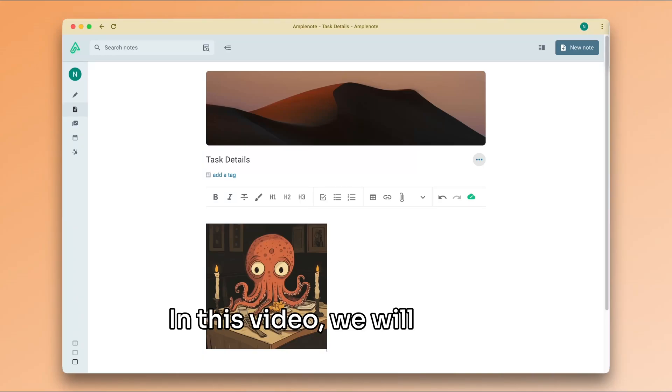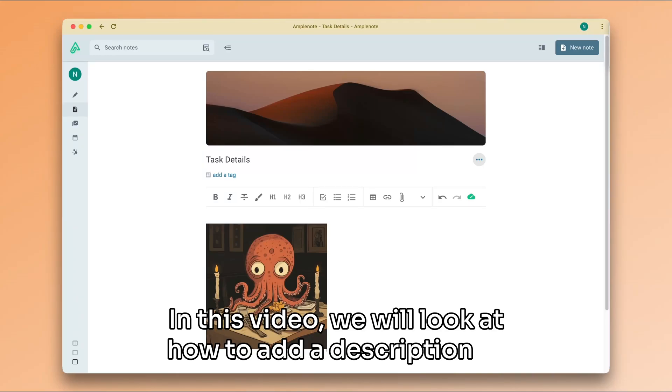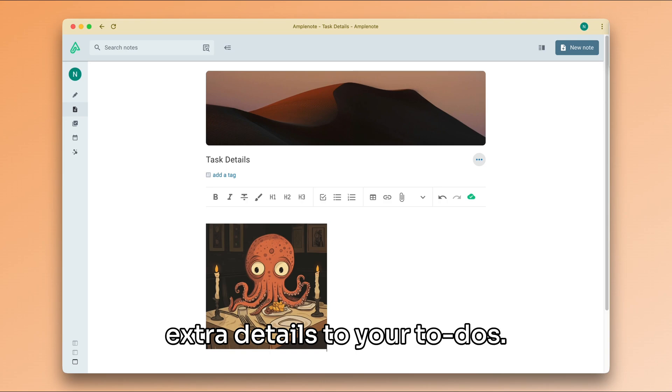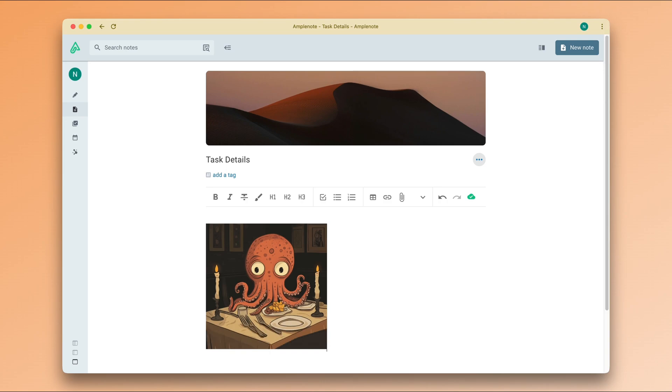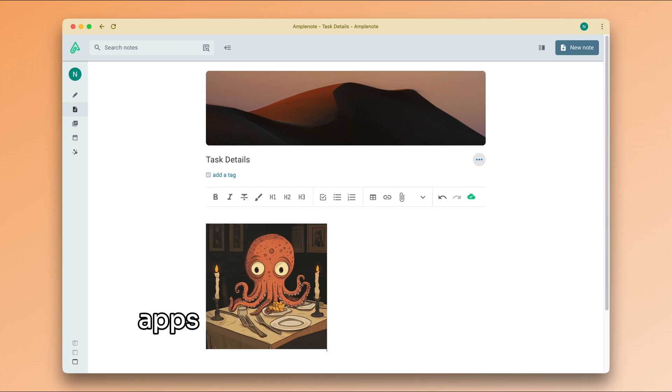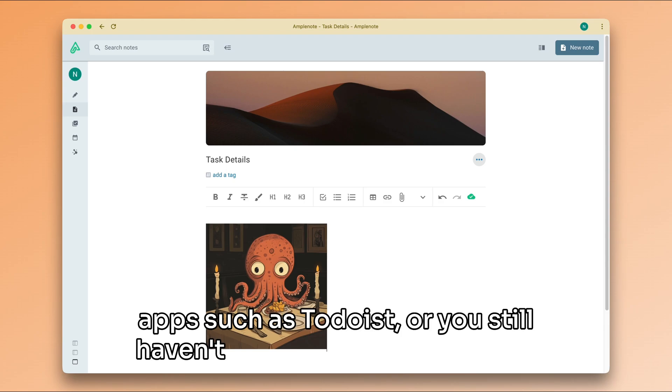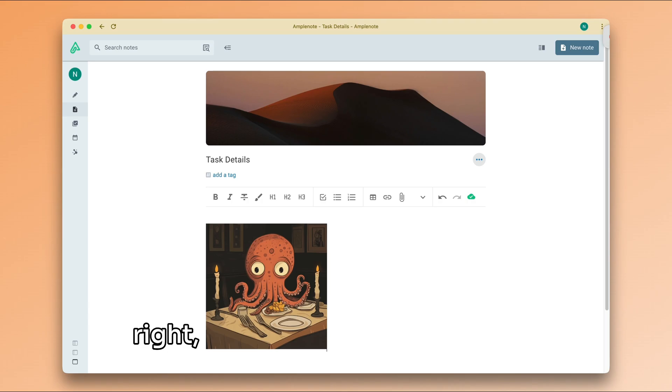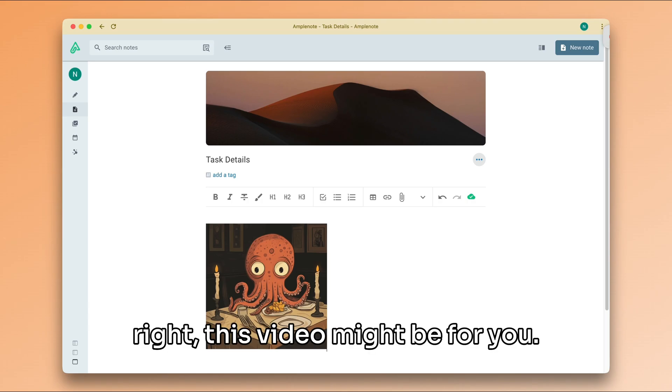In this video, we will look at how to add a description or extra details to your to-dos. If you are coming from more traditional task management apps, such as Todoist, or you still haven't found a system that feels right, this video might be for you.